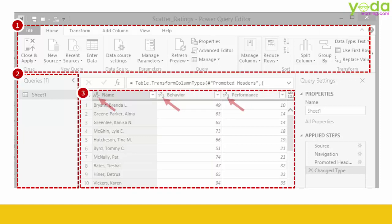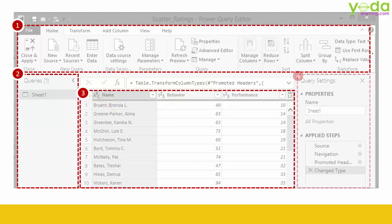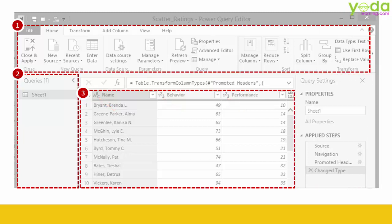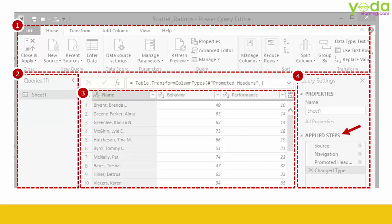You can easily see the data type of each column from the top left corner of the column. Next, each action that you do gets recorded under the section of Applied Steps.